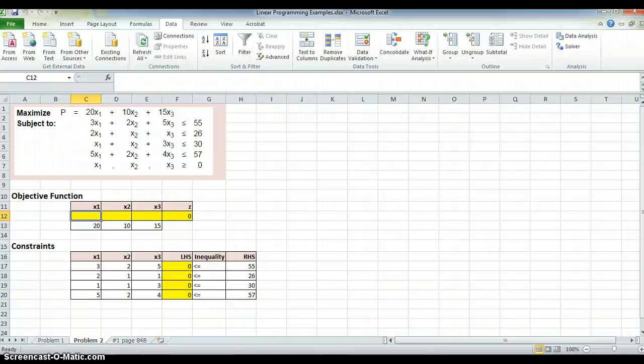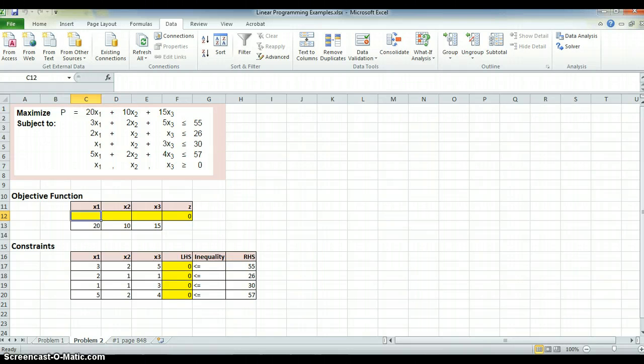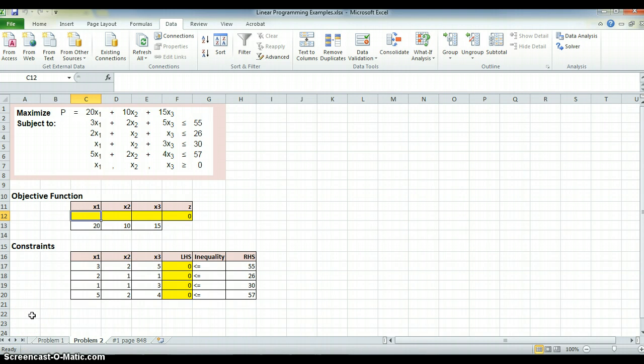Hello, this is Mark Gabor. This is a problem we've already solved in Excel using Solver, a linear program, and I want to go over it again because I want to emphasize looking at the output reports that Solver has.